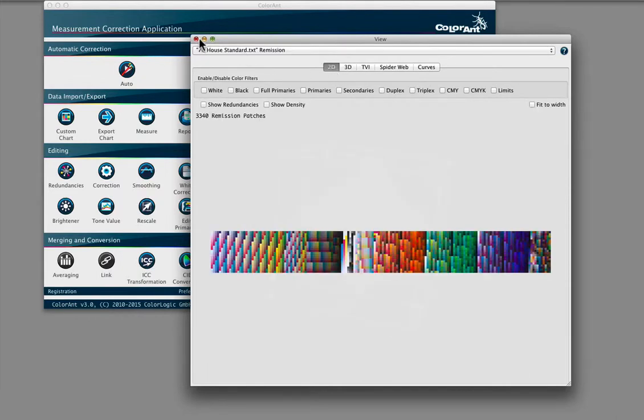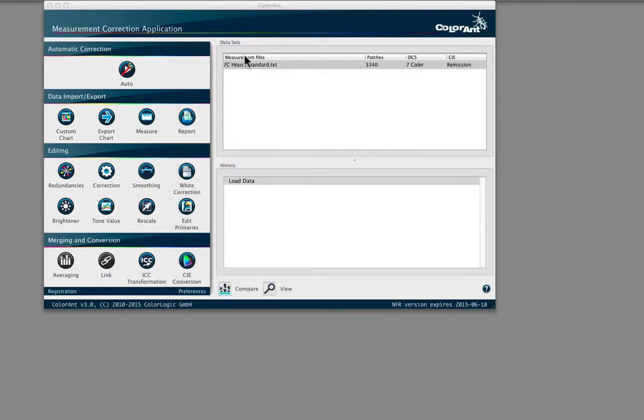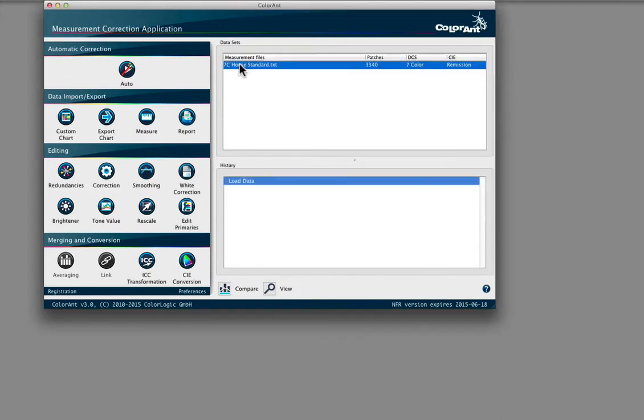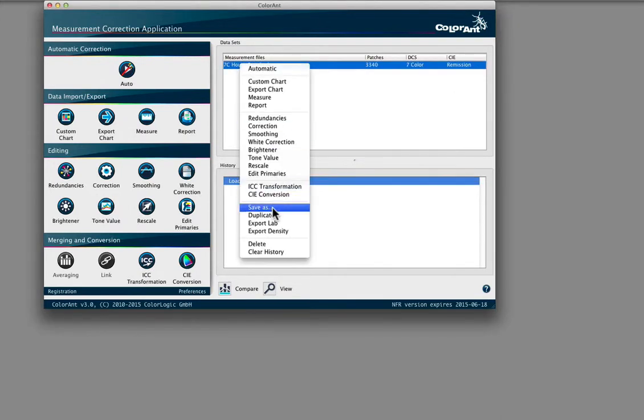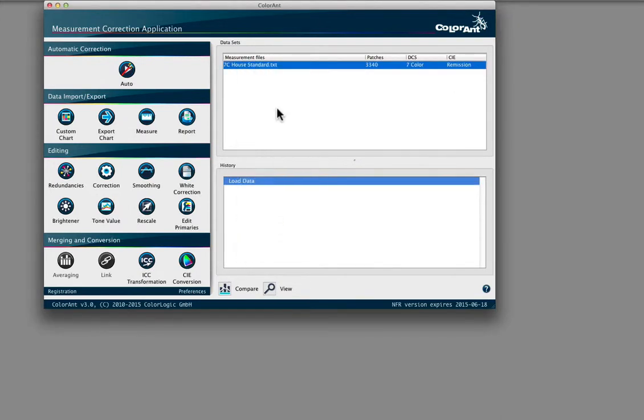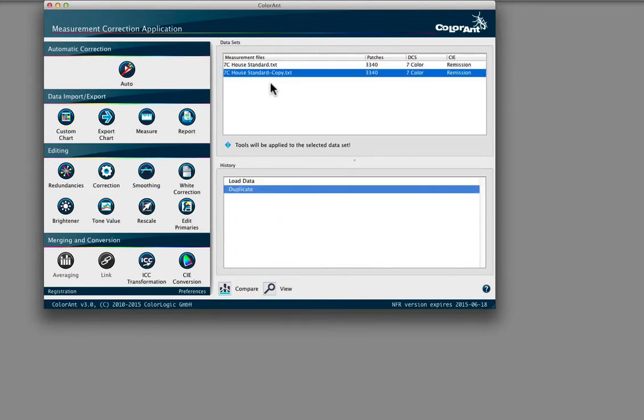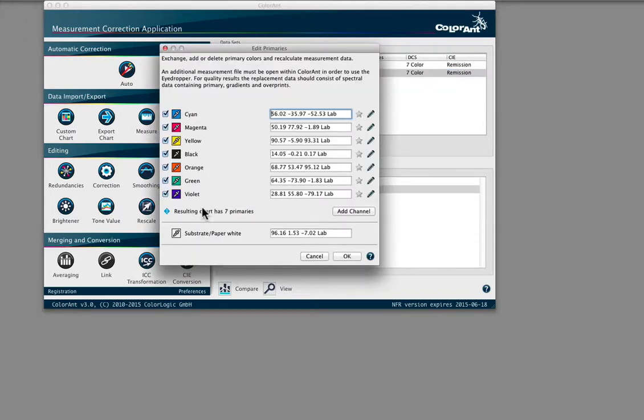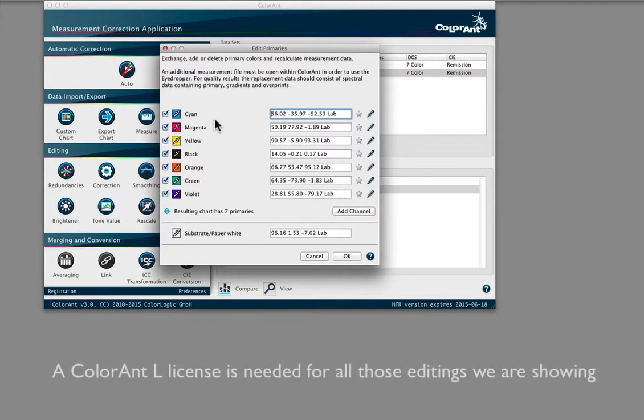We're going to cover a couple of production scenarios where the Edit Primaries tool can be a great tool to use. How would a typical printing company handle a print job if they wanted to print less than 7 colors? For example...